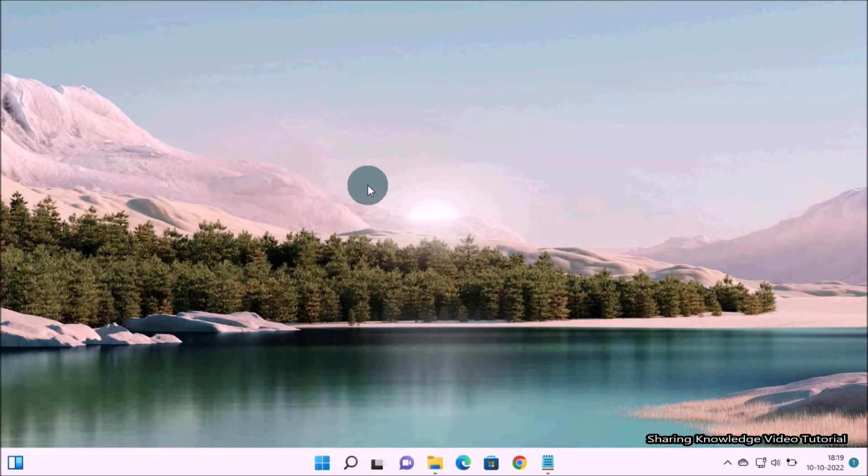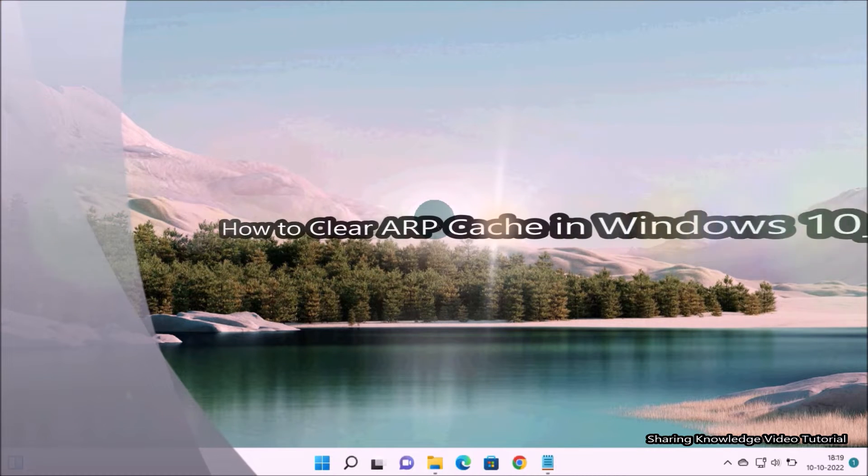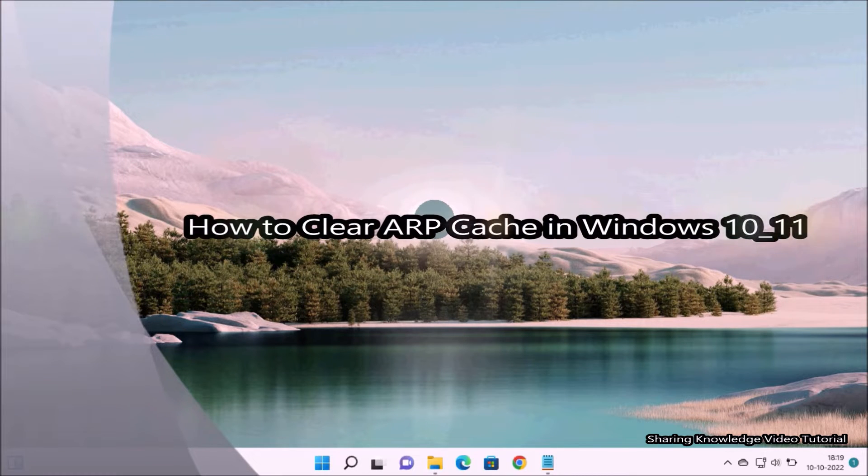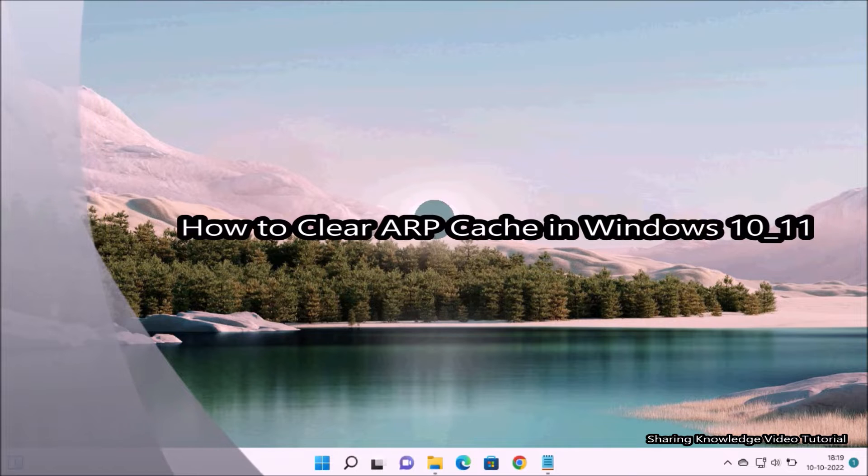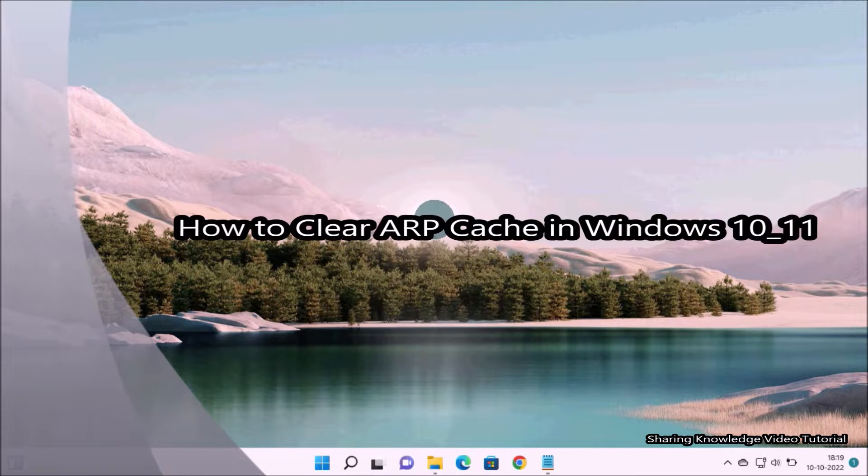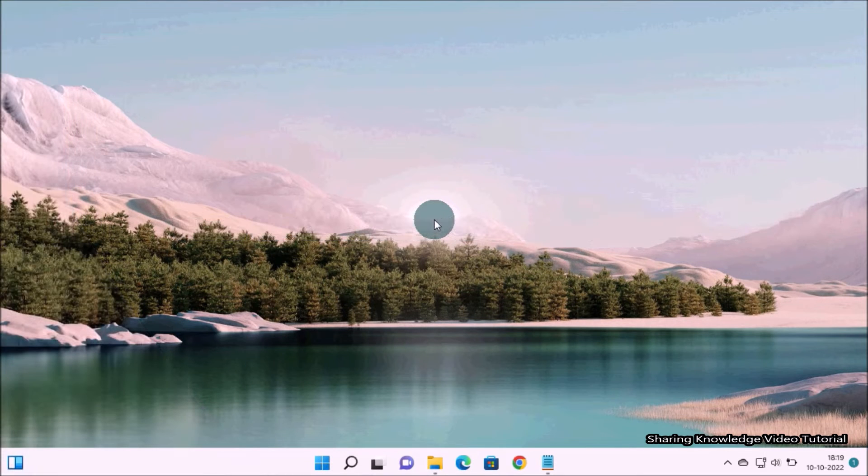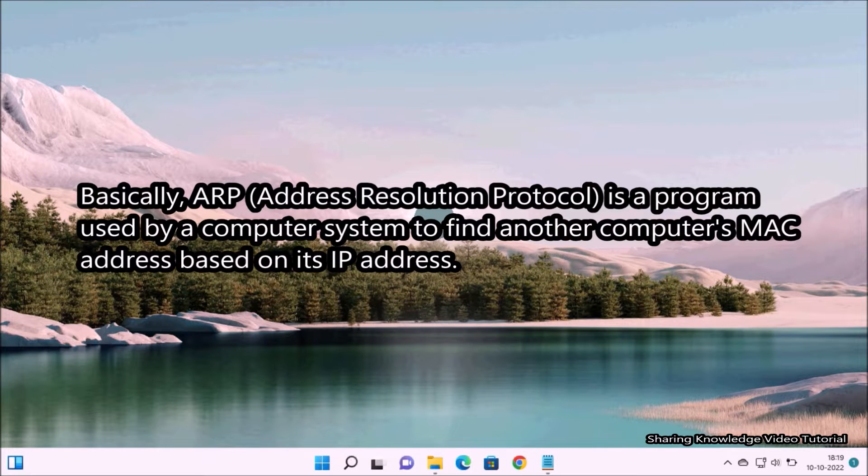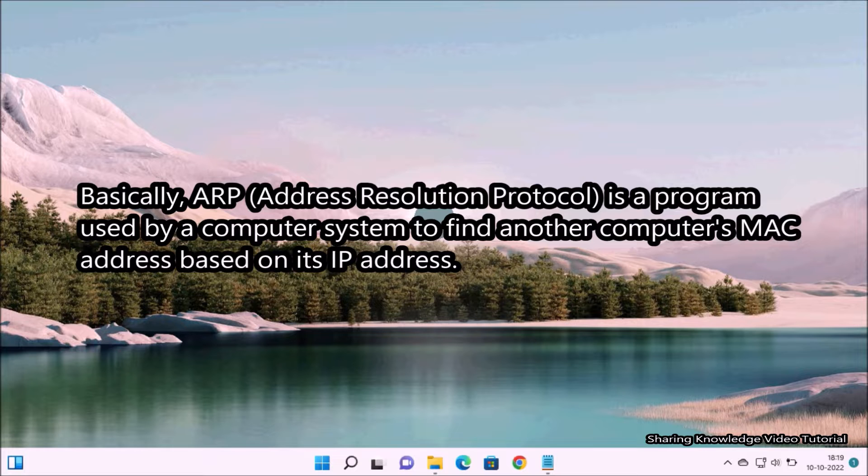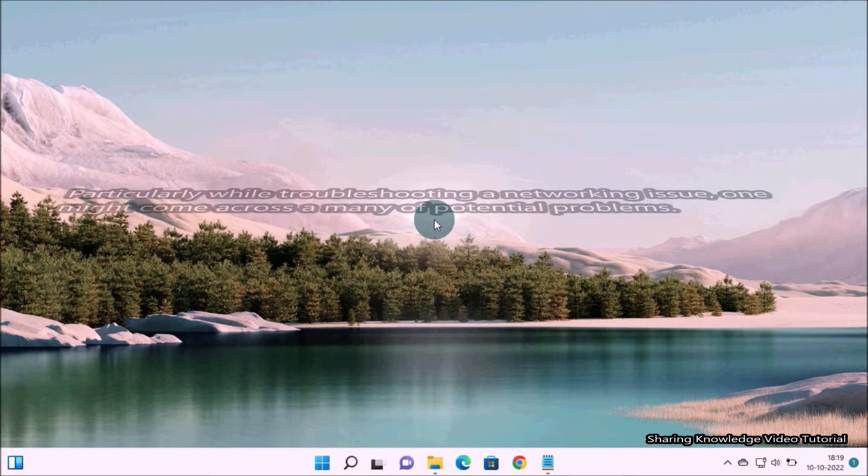Hi everyone, welcome back to my channel Sharing Knowledge Video Tutorial. In this video, I'm going to show you how to clear ARP cache in Windows 10 or 11. Let me tell you something about ARP caching. Basically, ARP (Address Resolution Protocol) is a program used by a computer system to find another computer's MAC address based on its IP address.